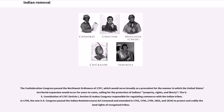The Confederation Congress passed the Northwest Ordinance of 1787, which would serve broadly as a precedent for the manner in which the United States' territorial expansion would occur for years to come, calling for the protection of Indians' property, rights, and liberty. The U.S. Constitution of 1787, Article I, Section 8, makes Congress responsible for regulating commerce with the Indian tribes. In 1790, the new U.S. Congress passed the Indian Non-Intercourse Act, renewed and amended in 1793, 1796, 1799, 1802, and 1834, to protect and codify the land rights of recognized tribes.